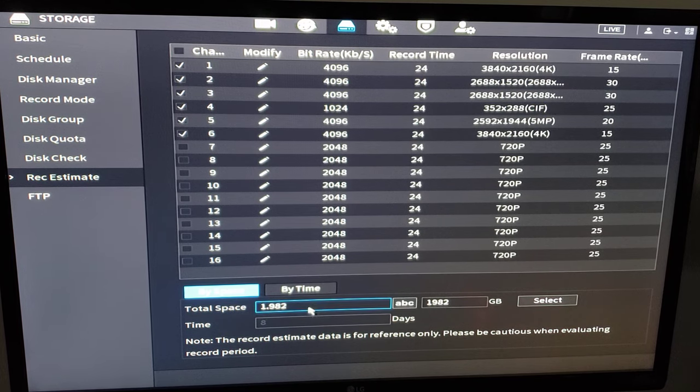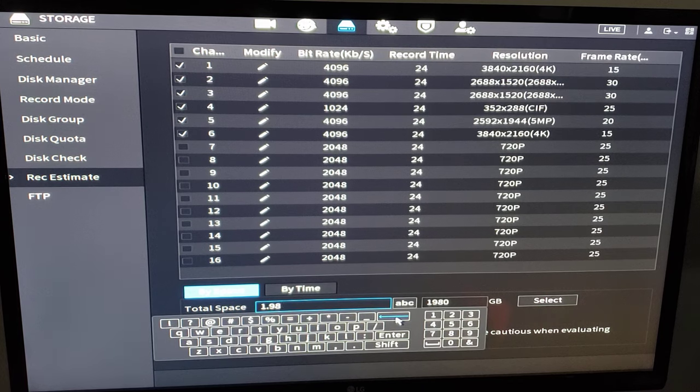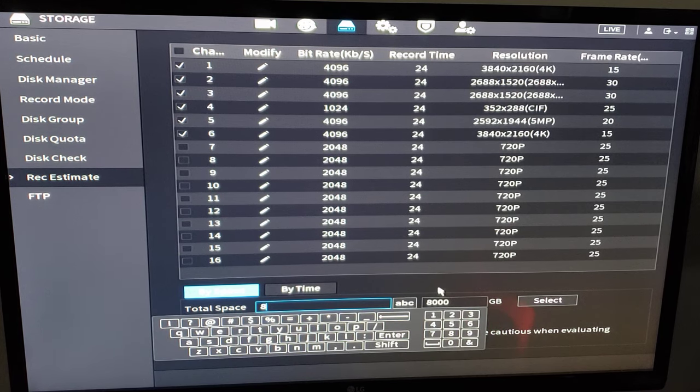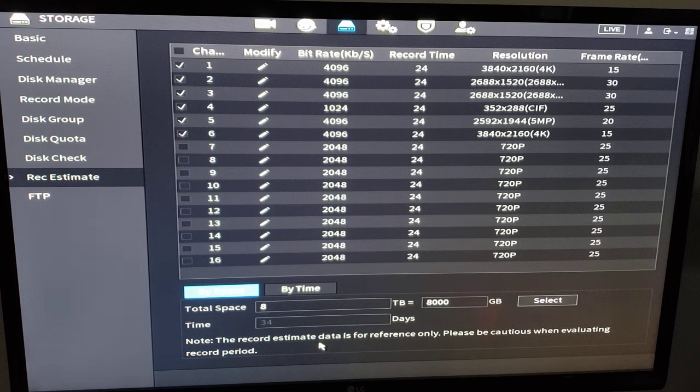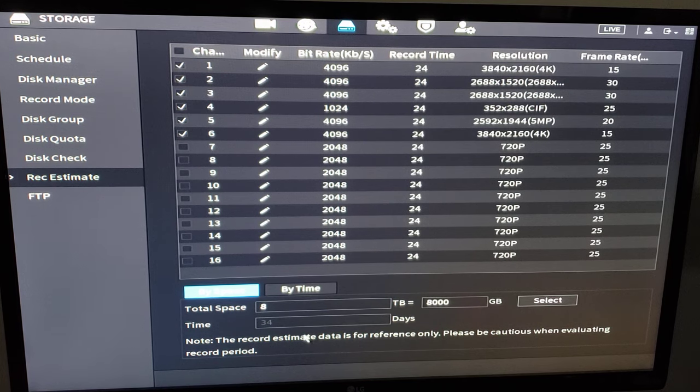But I can also go in and say, what am I going to get if I had an eight terabyte hard drive in here? I'm going to get 34 days. So this is an easy storage calculator built into the machine.